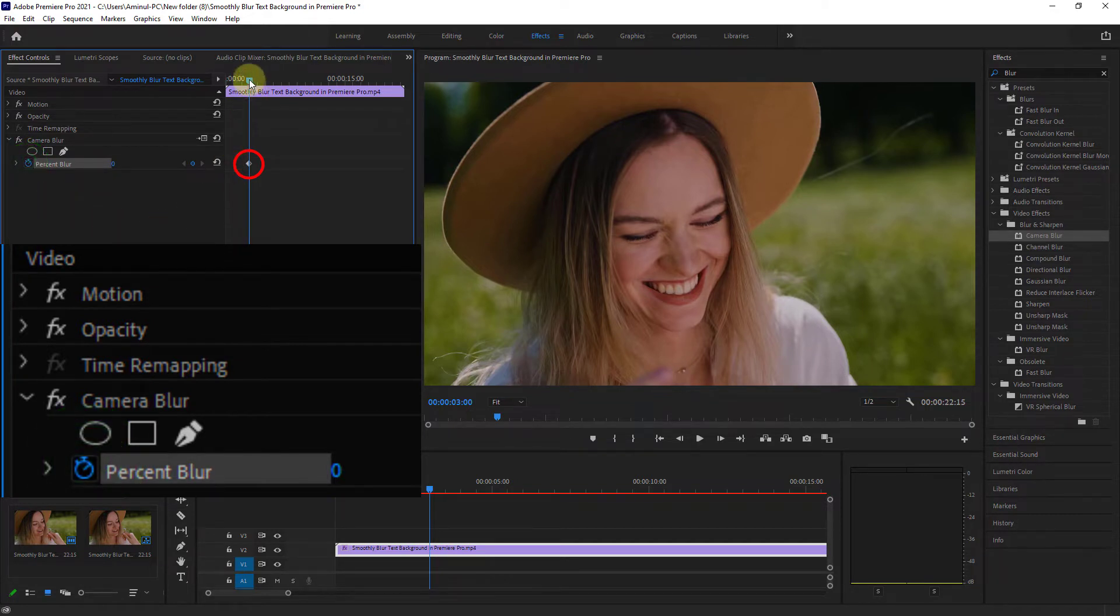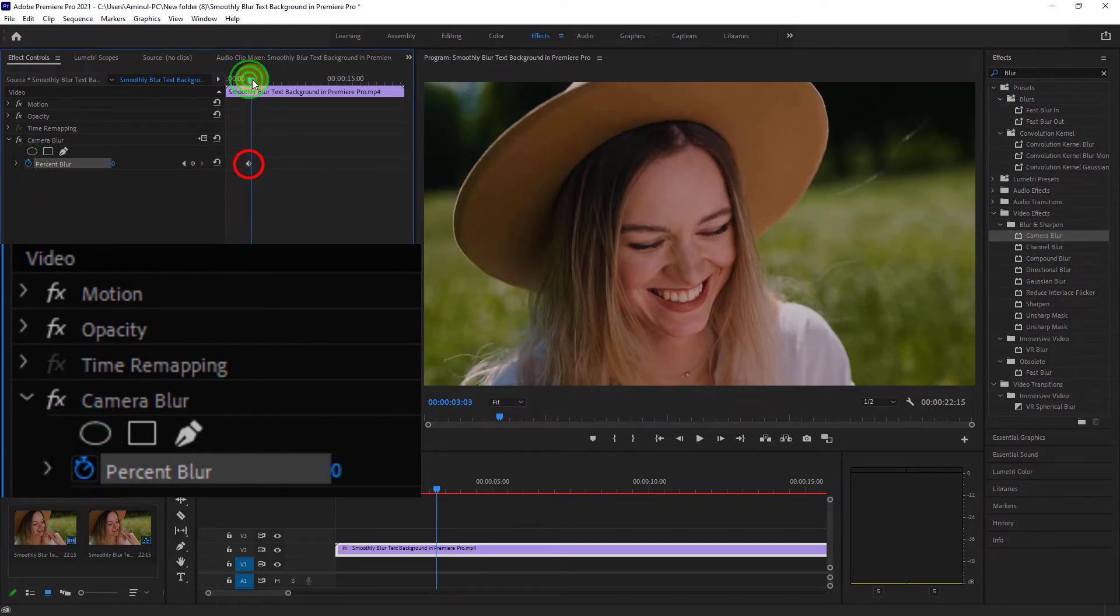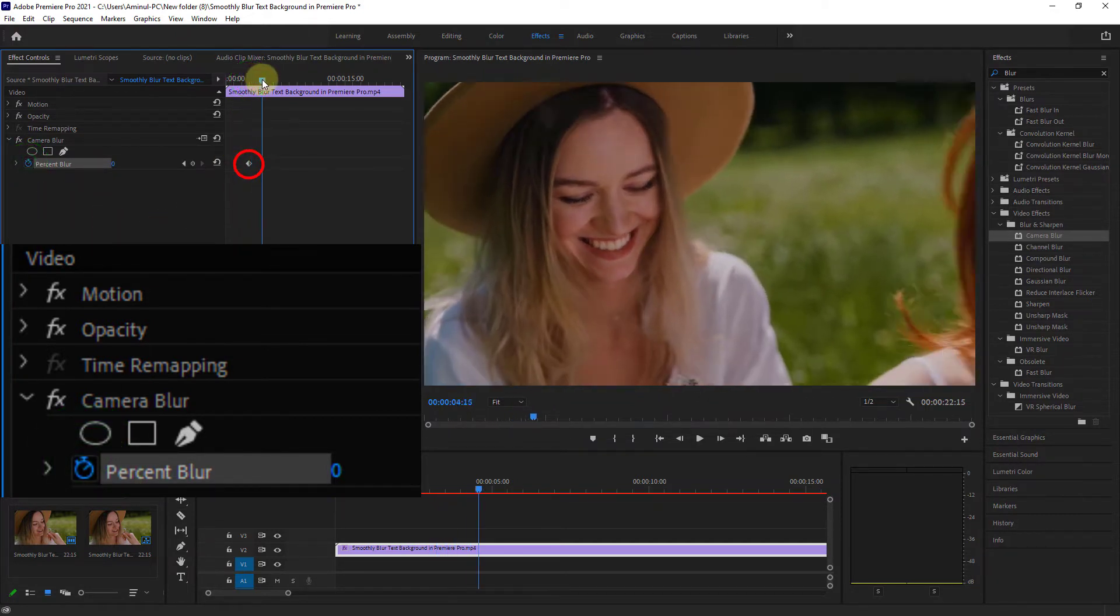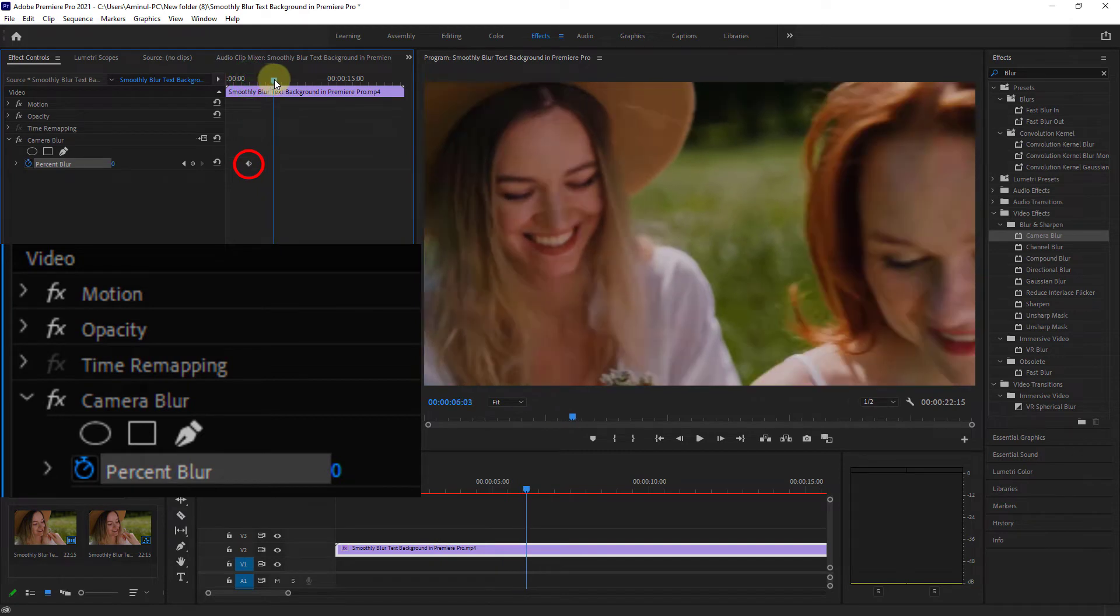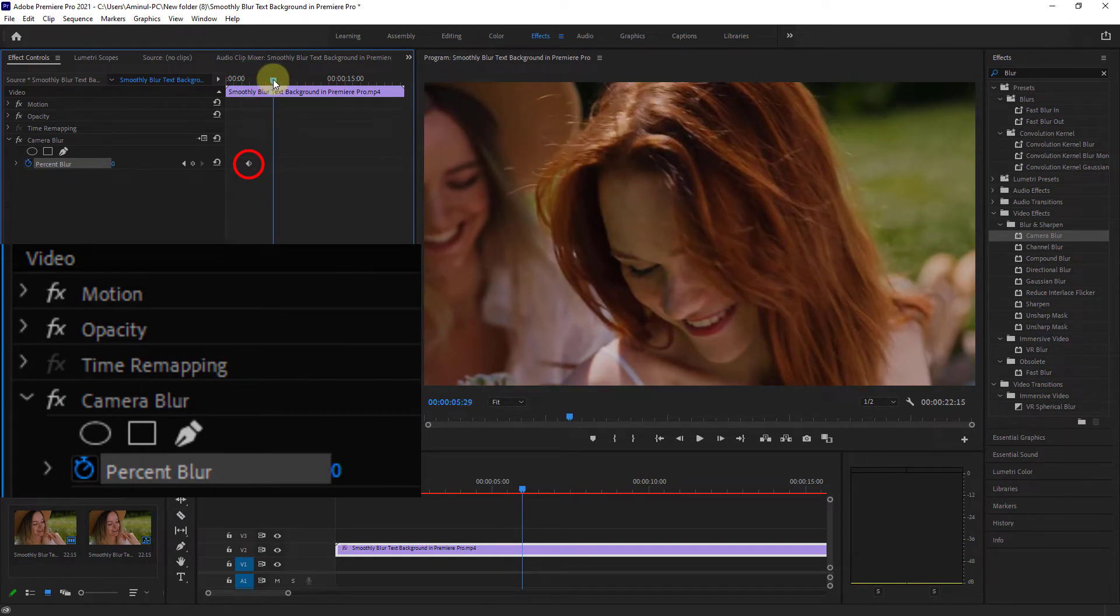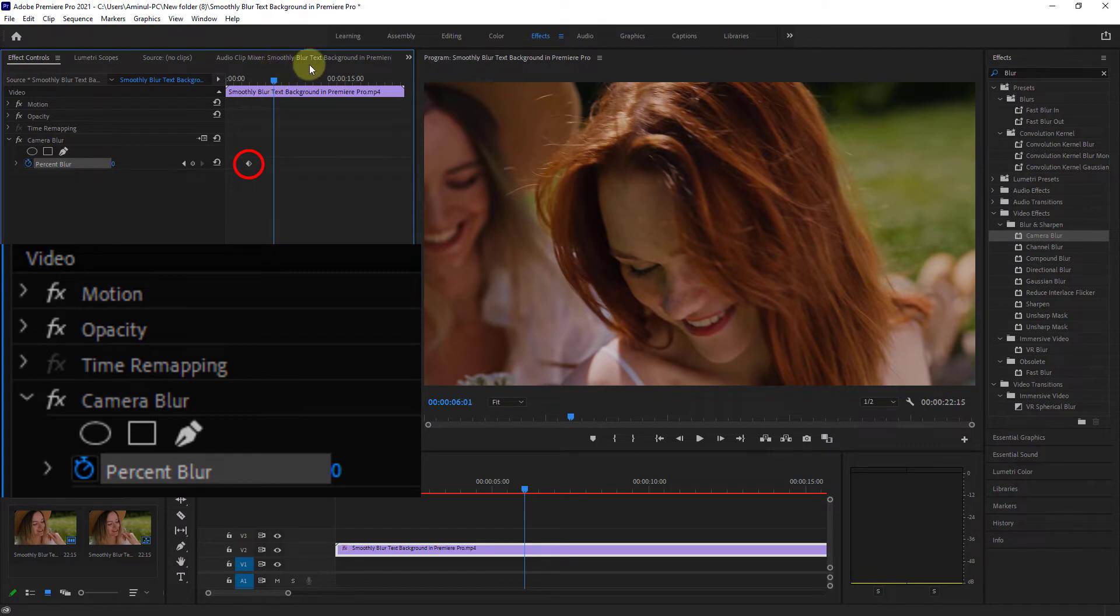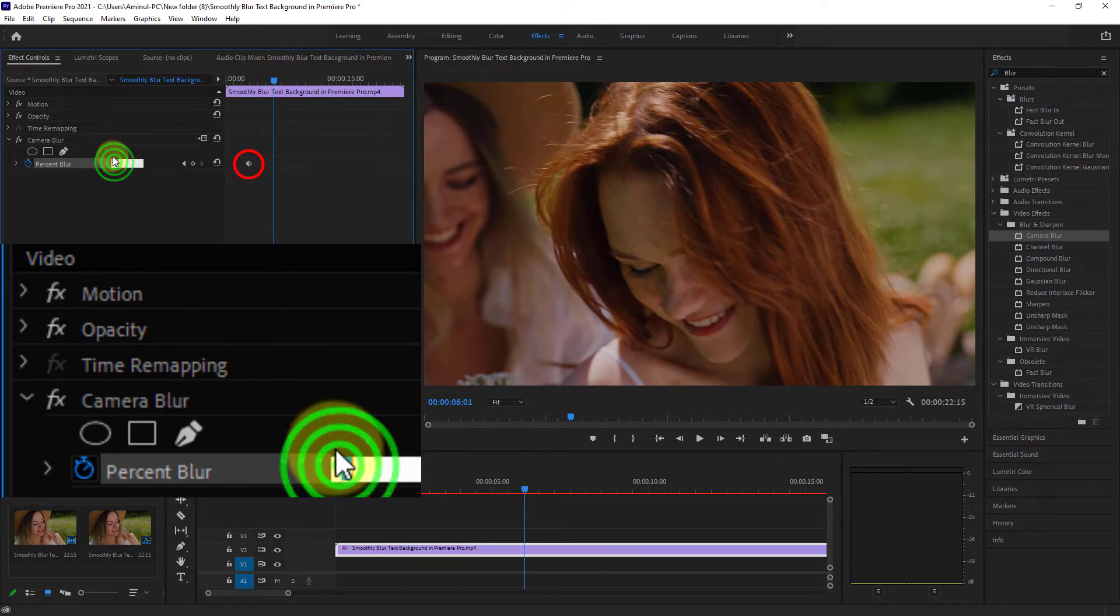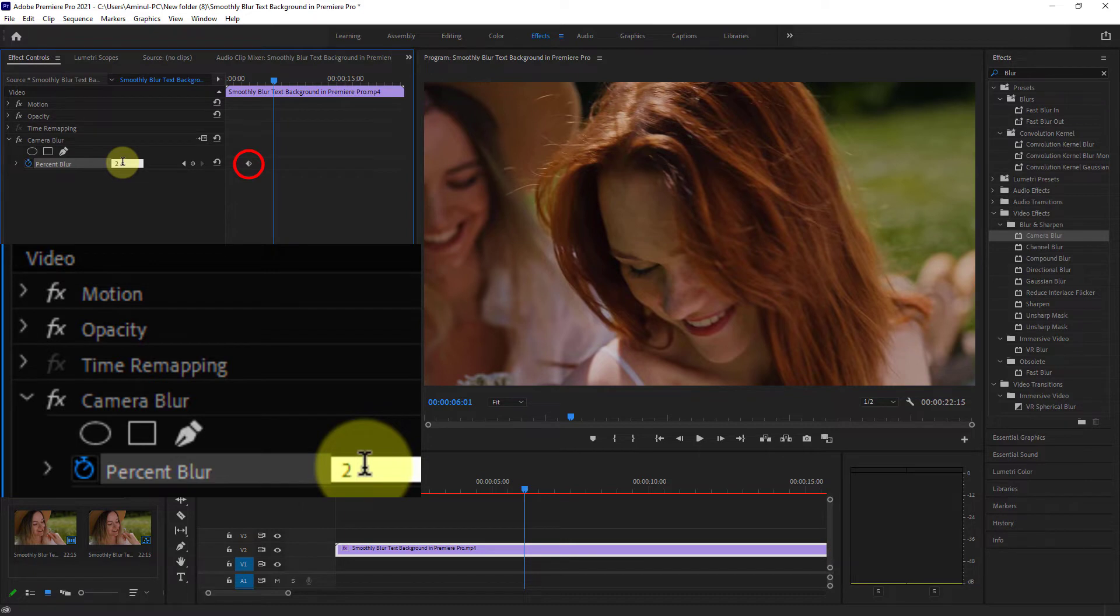As you can see, a keyframe is created. Next, create another keyframe after three seconds and increase the percent blur to 25.